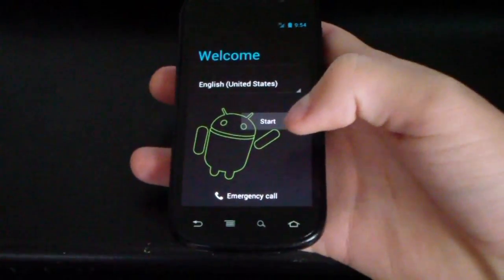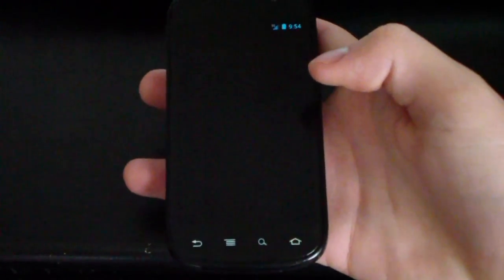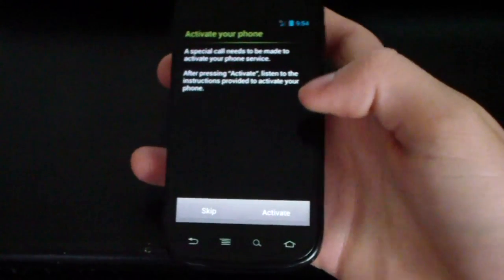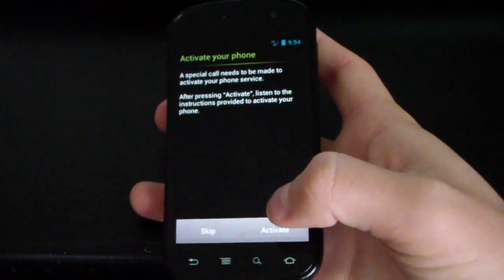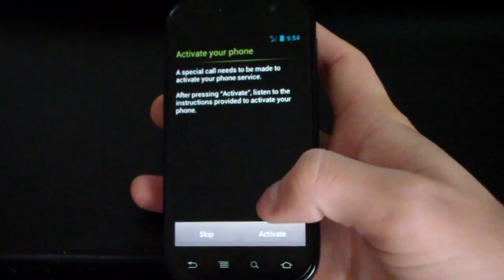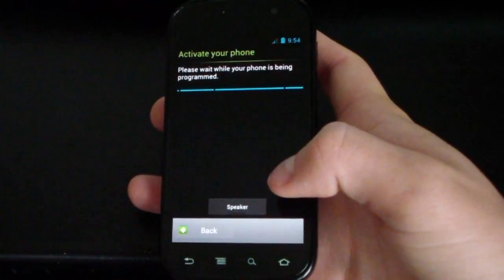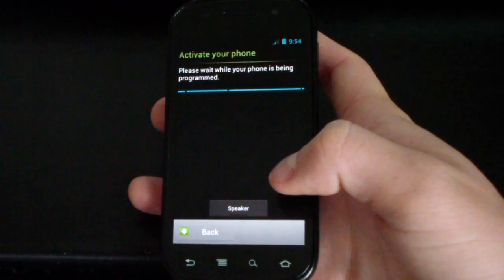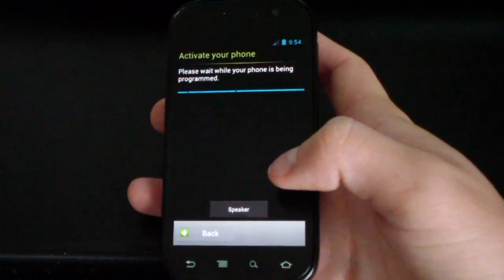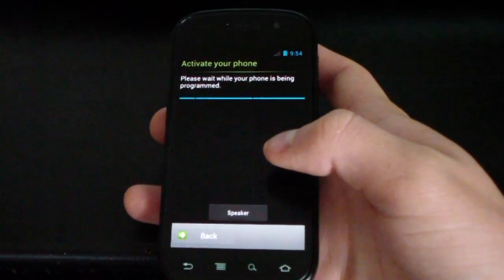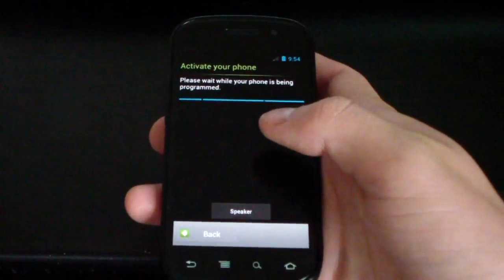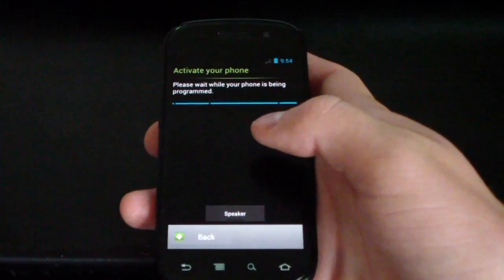So as you can see, phone just booted up. I'm on the start screen. I'm going to go ahead and start. And I'm going to, let's see what happens when I hit activate. So I guess it's going to program my phone. So I'm going to go ahead and not make you guys sit through this.